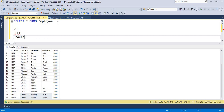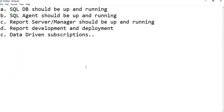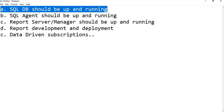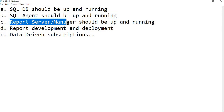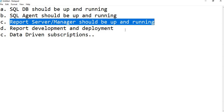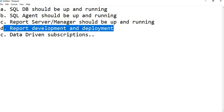Before designing the report, let me show you the prerequisites you need to be aware of. First, the SQL database should be up and running - both the report database and your working database. Next, SQL Agent should be up and running, because report subscriptions run through SQL Agent for automatic scheduling. Finally, the report server or report manager should be up and running.